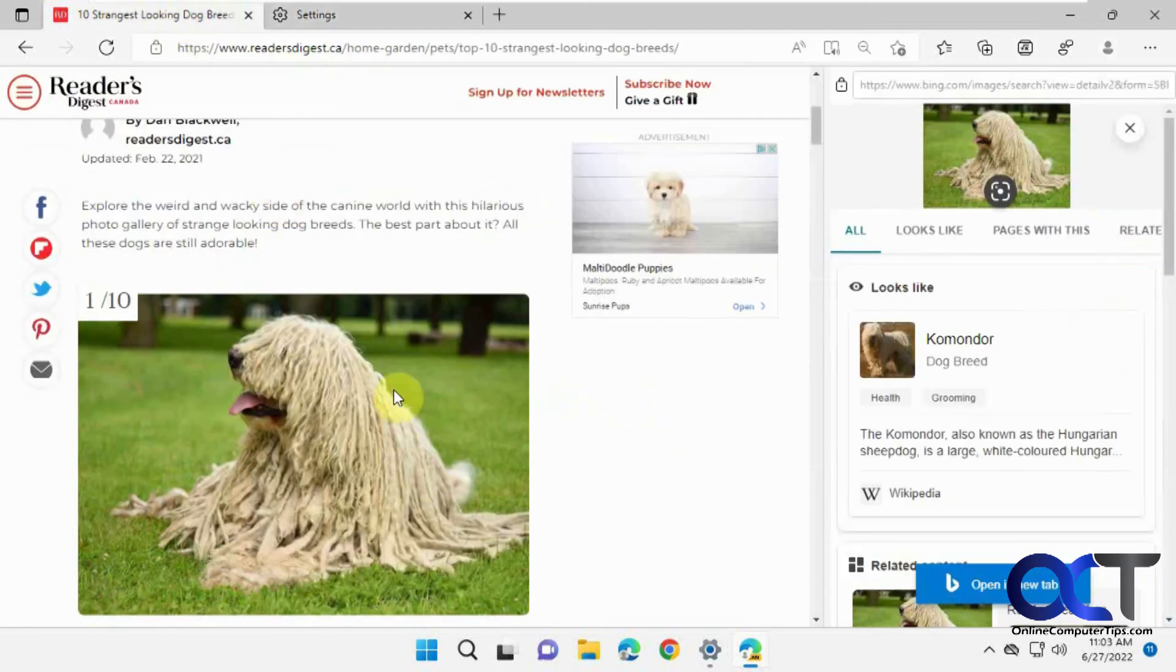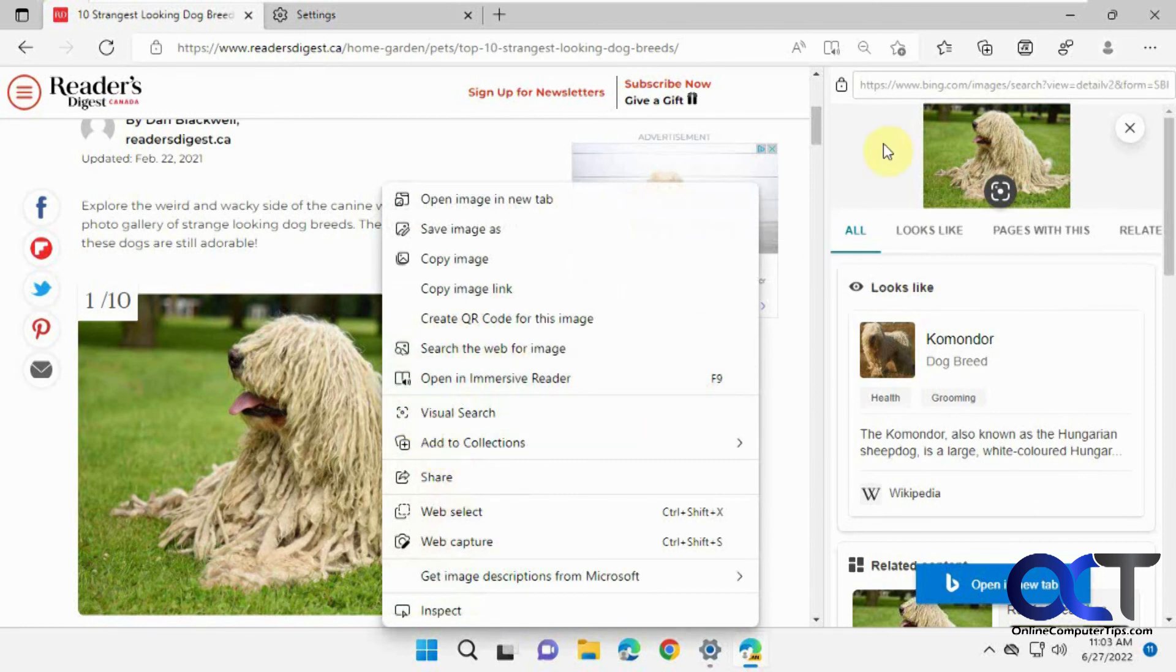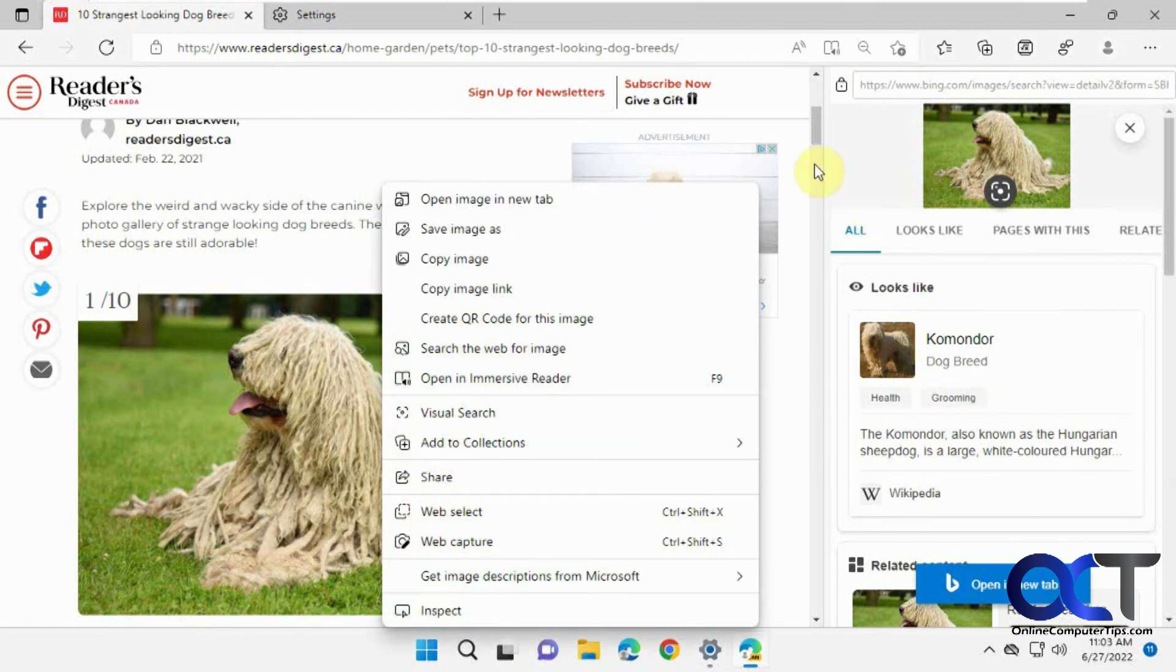Once again, just pick any image, right click on it, do visual search, and then you'll be able to find whatever you need on it hopefully, and take it from there.